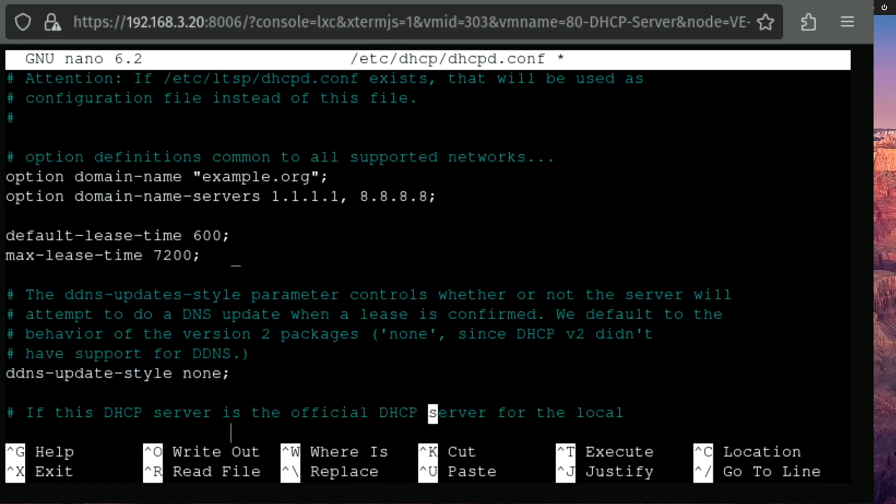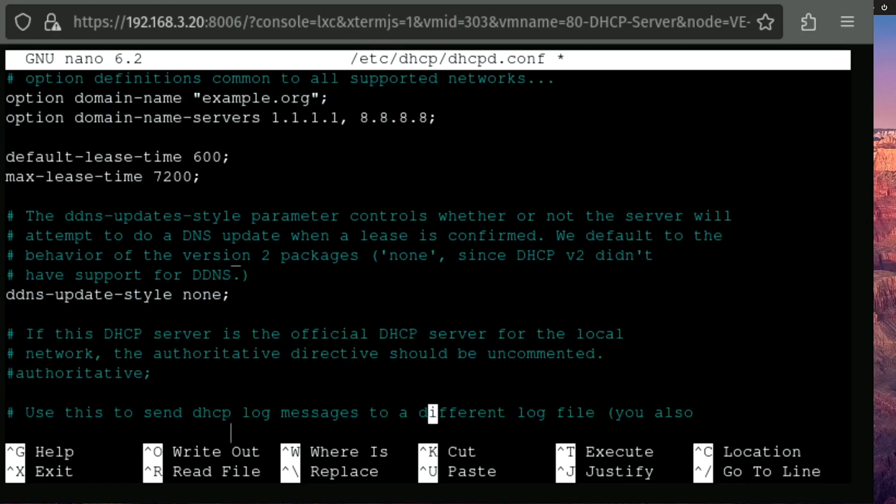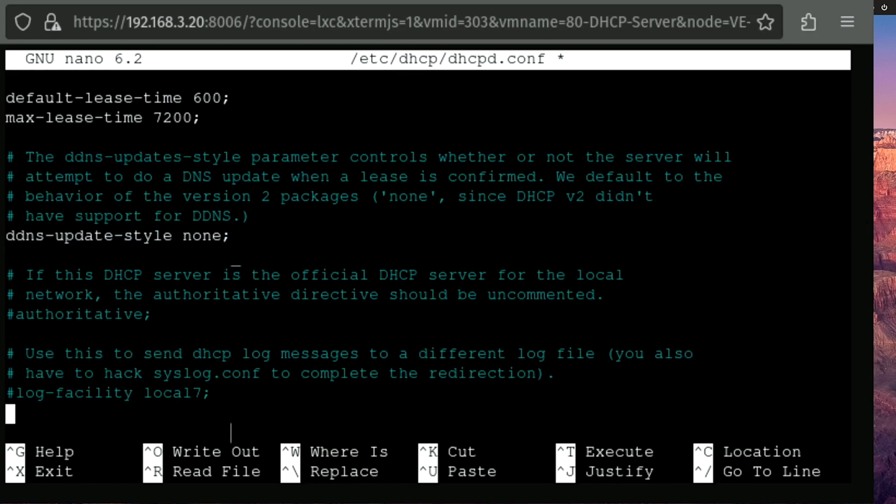Now I'm gonna scroll further down through this file. And I'm going to make this server authoritative. It is the only DHCP server on this particular network. In my case, it's VLAN.